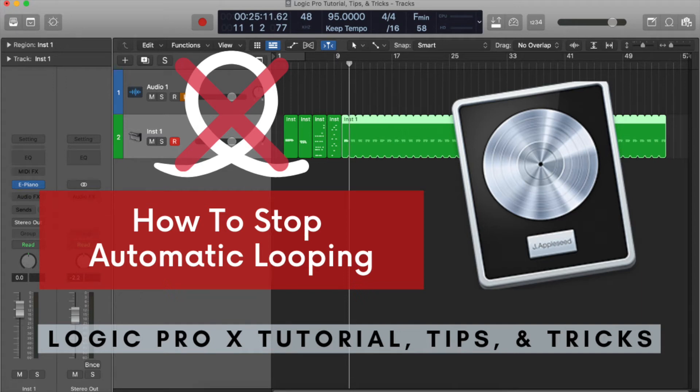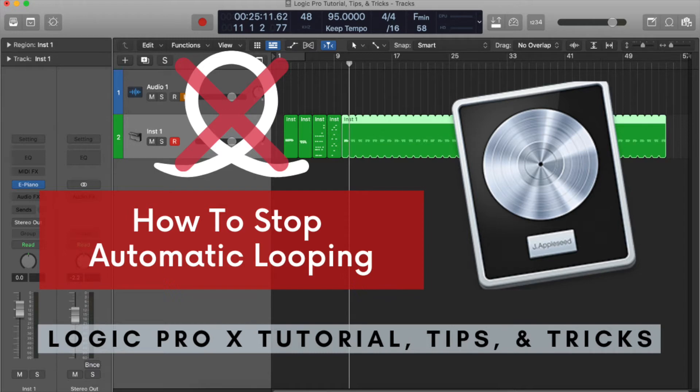I'm going to show you how to troubleshoot this problem that some of you might come across, which is when you record MIDI, it'll automatically loop your region after you stop recording it.